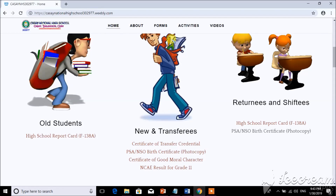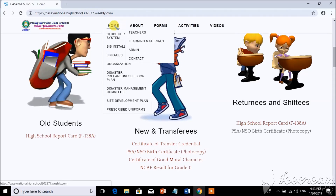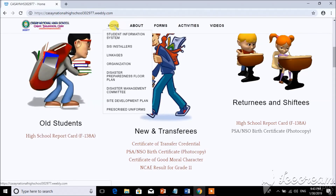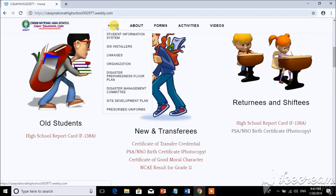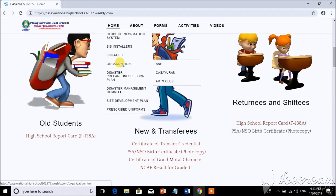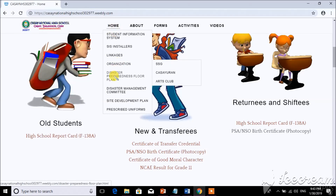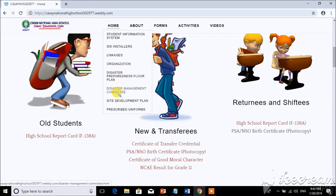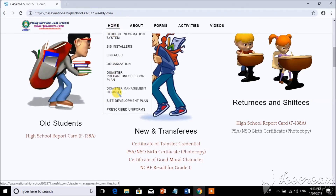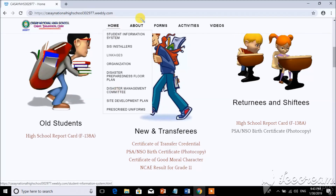In the drop-down button of the menu, you can visit the school information system, linkages, organization, disaster management, site development plan, and prescribed uniforms.